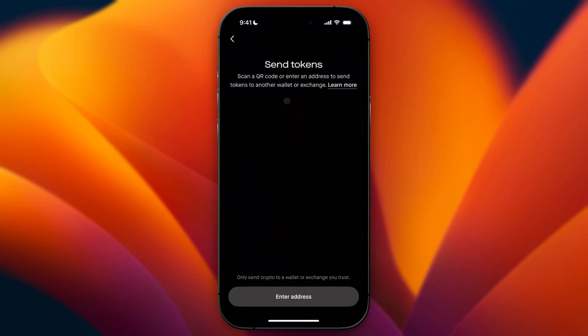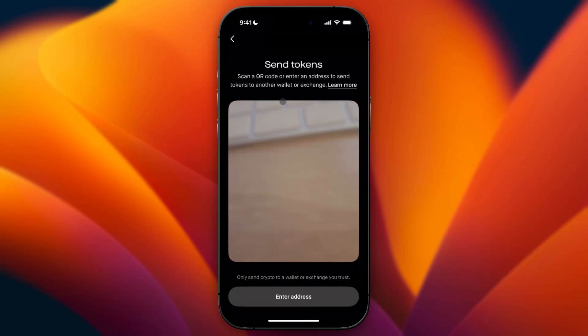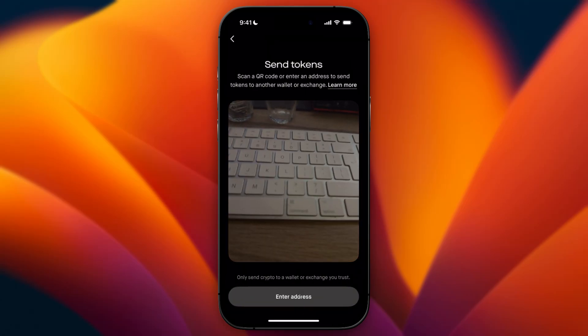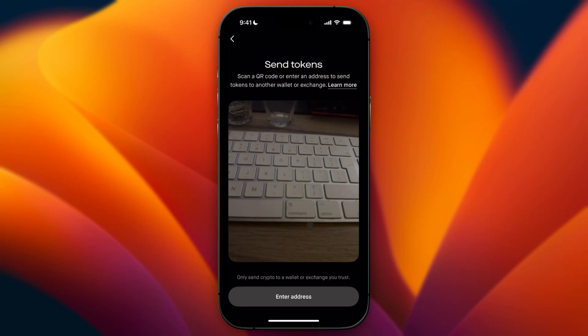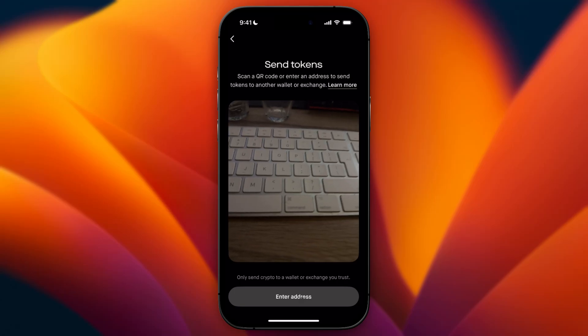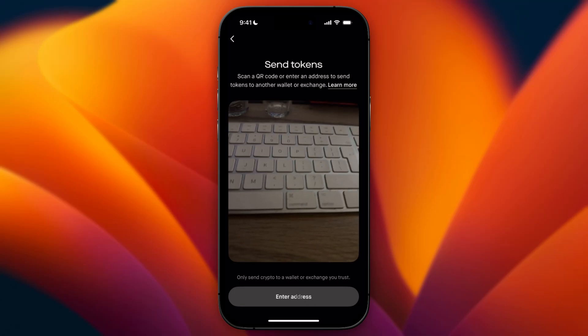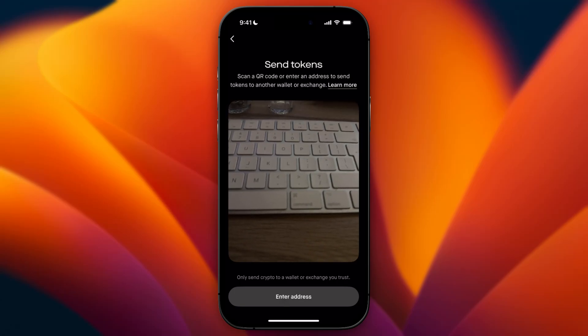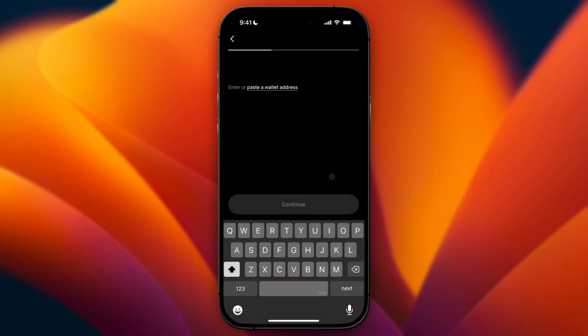In here, you can either scan a QR code or you can enter a wallet address. I'm just going to enter a wallet address instead of scanning a QR code. Then you need to paste in the wallet address.